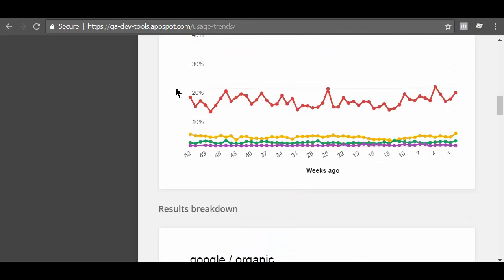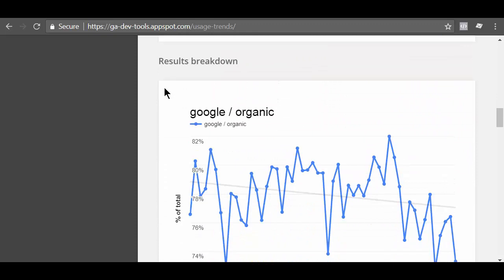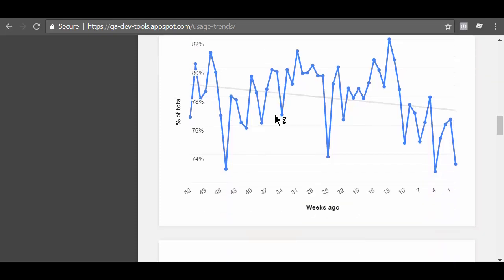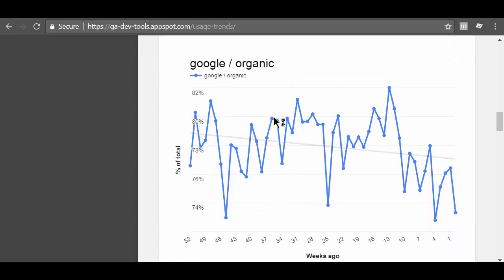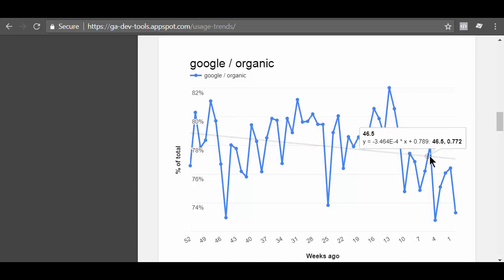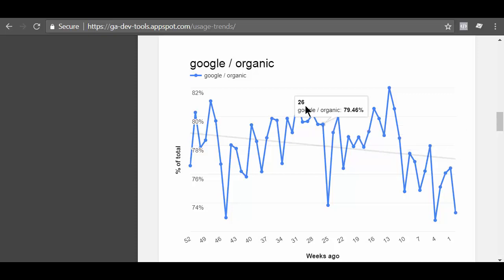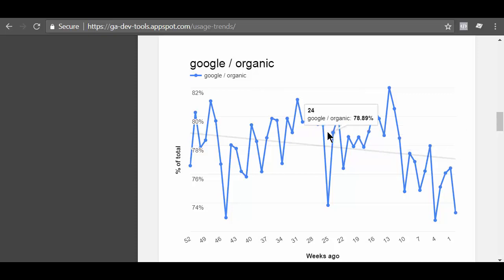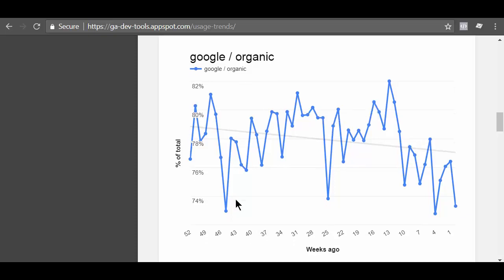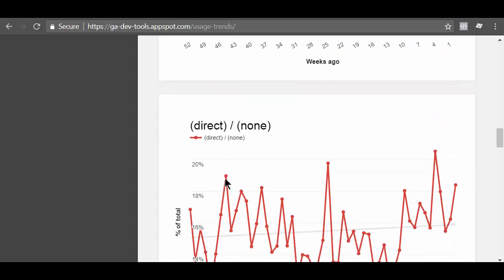If you scroll down further, you can see several results breakdown charts. This is the first one. This is the results breakdown chart for Google organic search. As you can see, the trend line appears in the results breakdown chart. You can hover your mouse over the results breakdown chart to see the value of each data point or to see the equation of the straight line. Note the Y axis here. It does not start from 0% which can give you the illusion that the change is significant. So watch out for that.